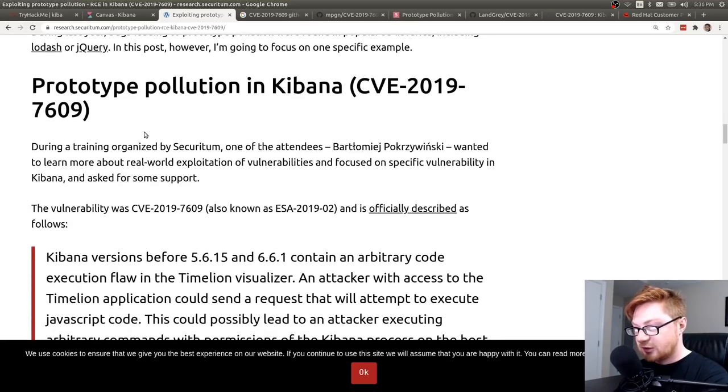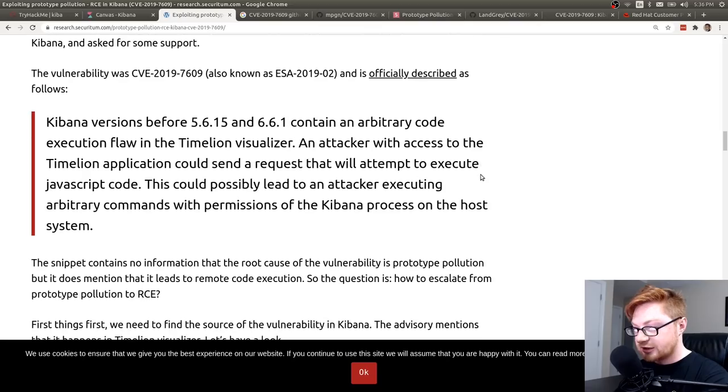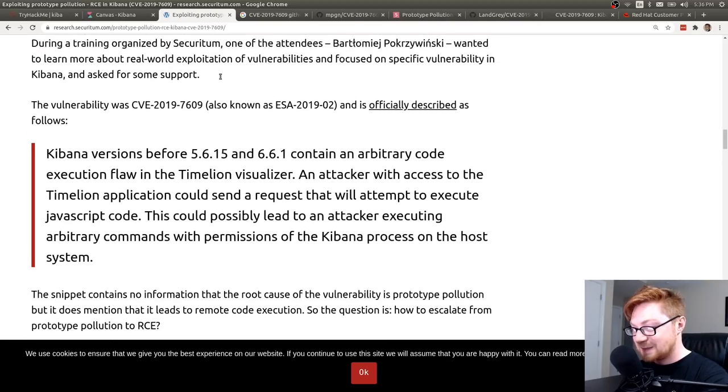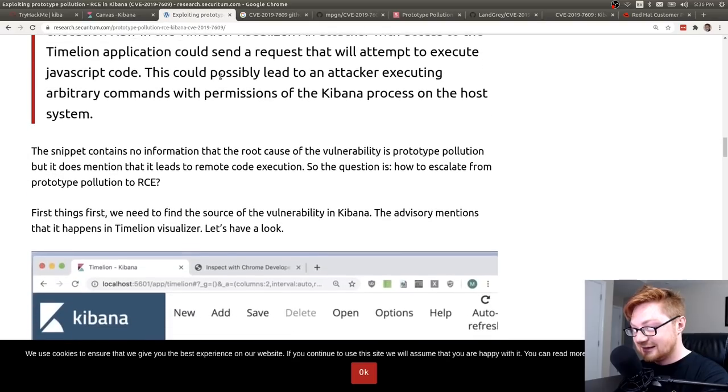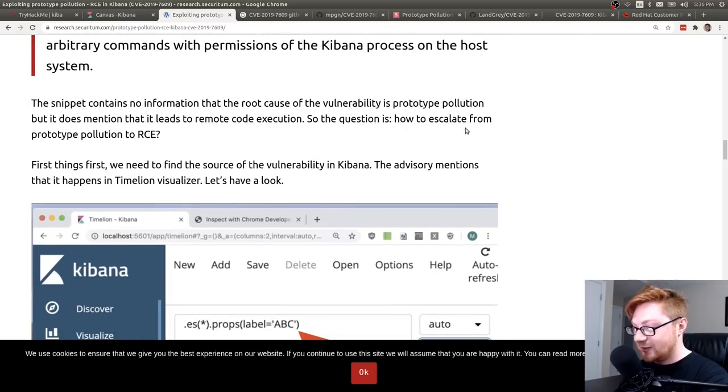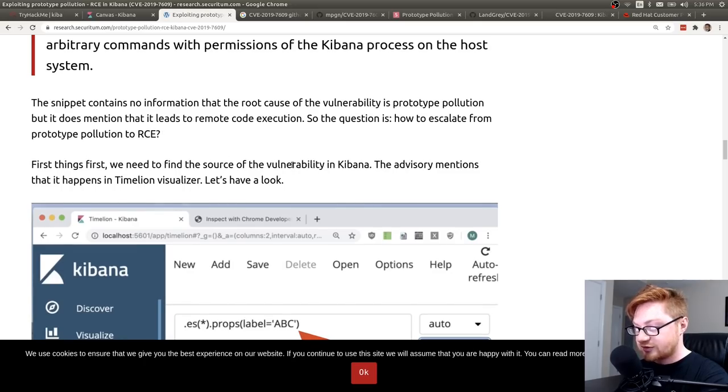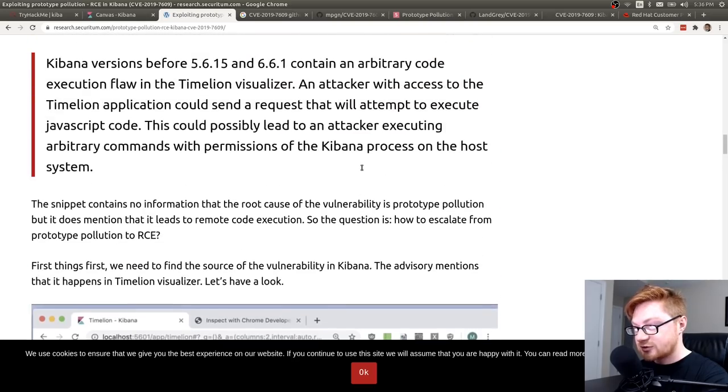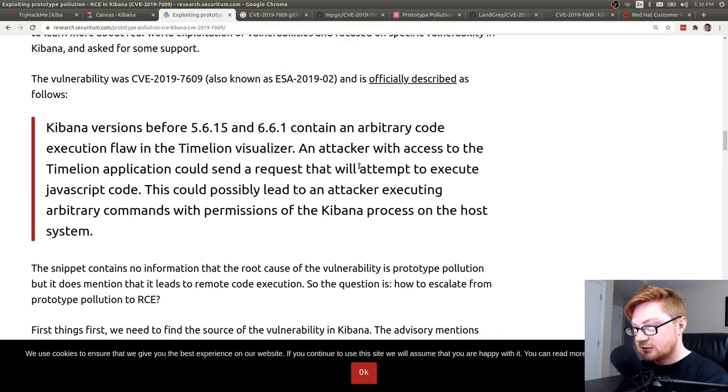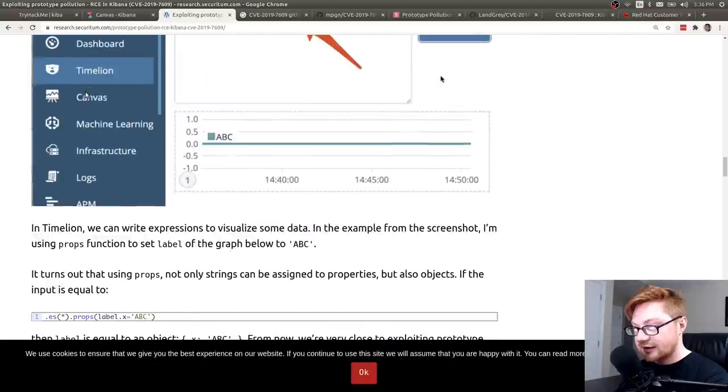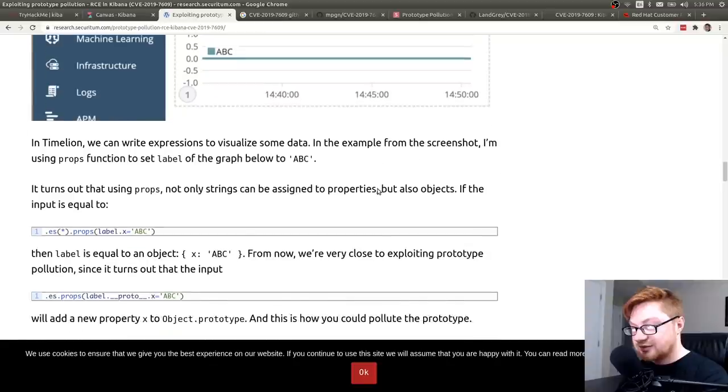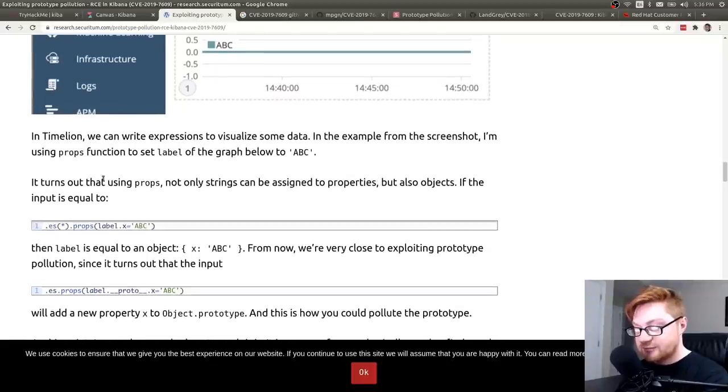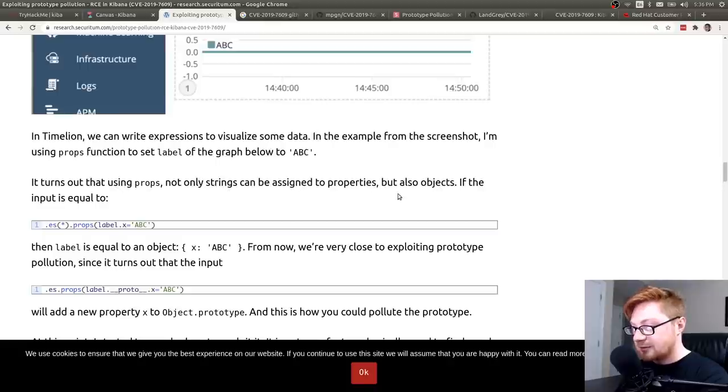So in Kibana, looks like they were looking through this at a training organization or some training event. That's really nice. The question is, how could you escalate from prototype pollution to remote code execution? If we want to find the source of this vulnerability in Kibana, you can see it in the timeline visualizer. Okay, that's the vulnerability that they were looking for and they got. In timeline, we can write expressions, visualize some data. So when we saw that syntax, the .es, like parentheses, using props, not only strings can be assigned to properties, but also objects.